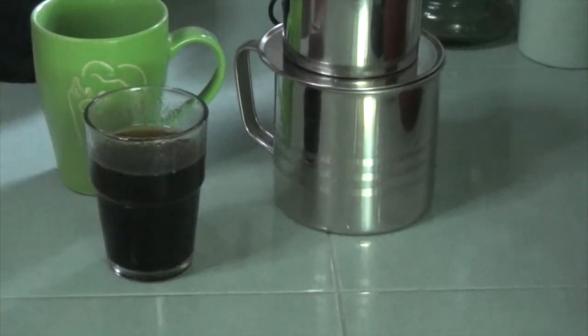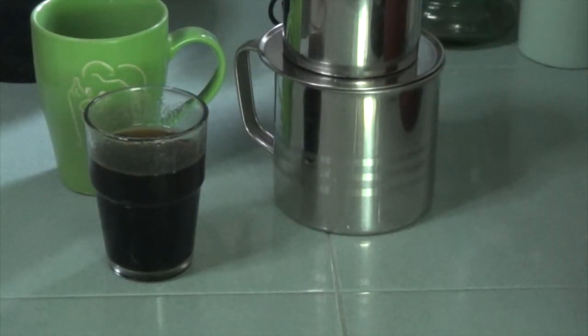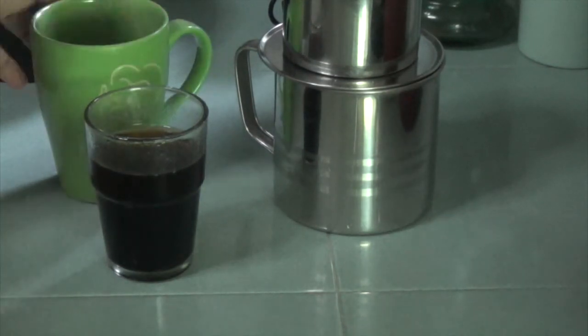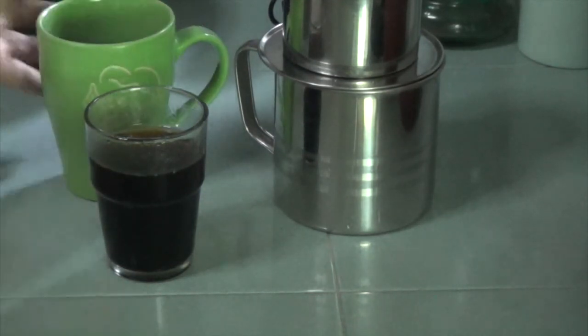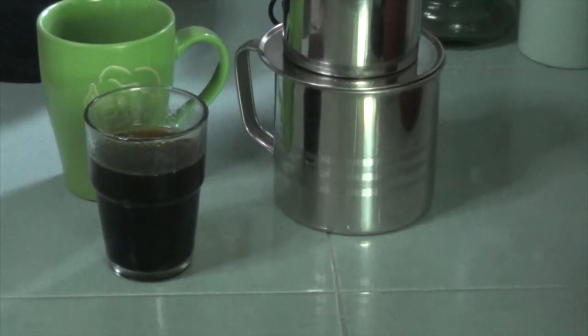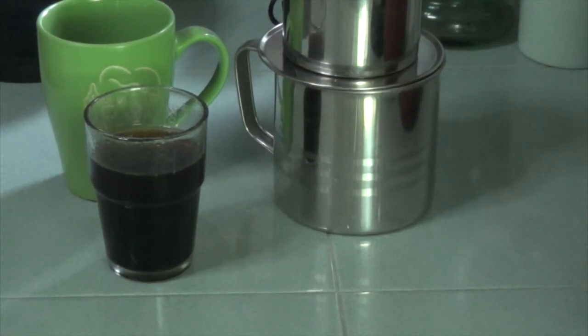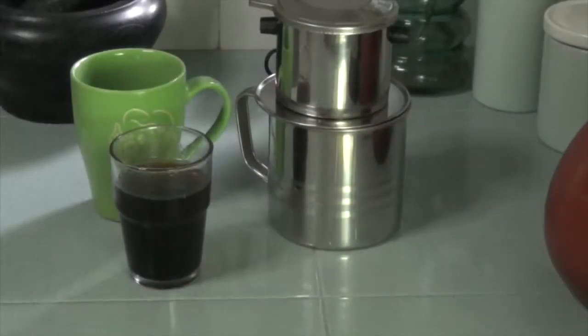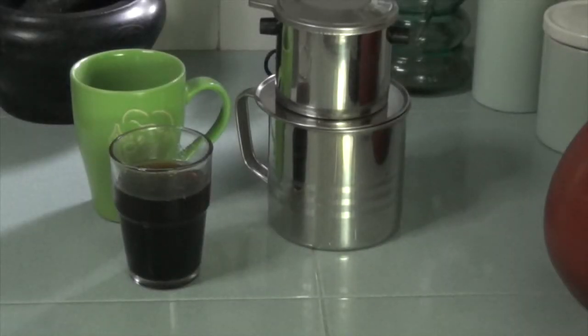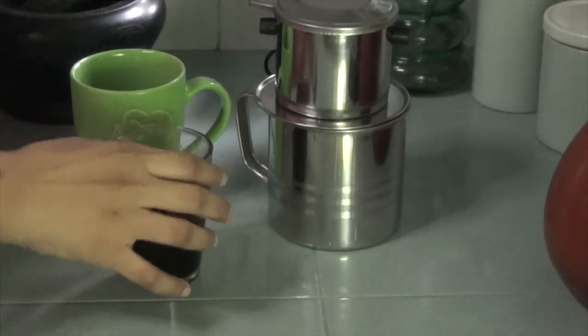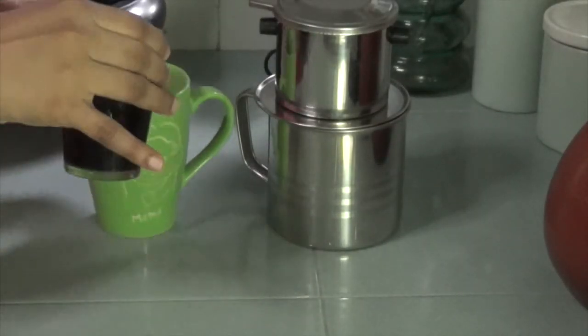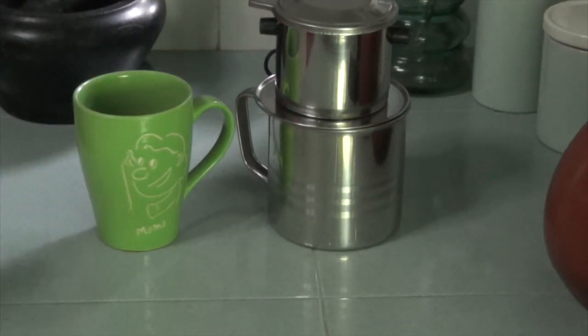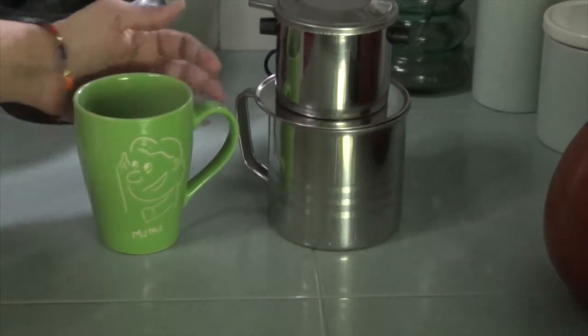The water in the filter cup is gone, so I can just pour the coffee into my coffee mug and enjoy my cup of coffee. Depending on the strength of the coffee, I will add some more boiled water.